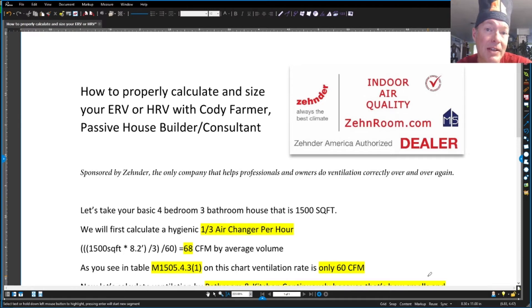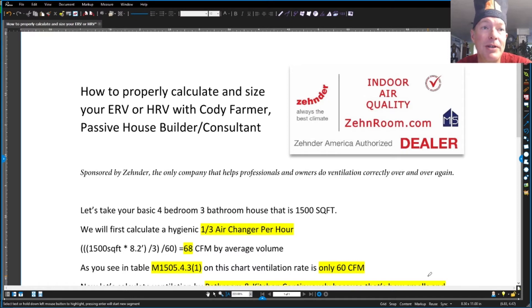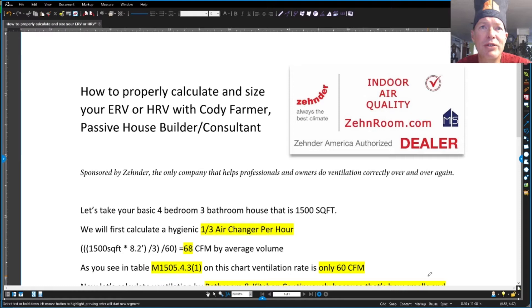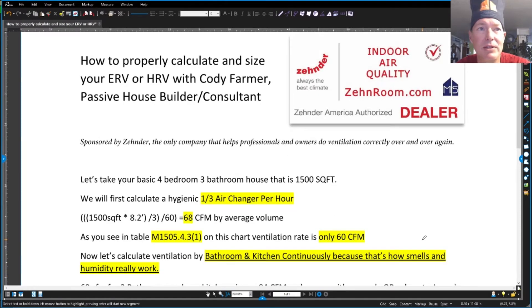It's guided towards ASHRAE 62.2, but it's not always clear on how to do this right. If you take it room by room, what does that look like?